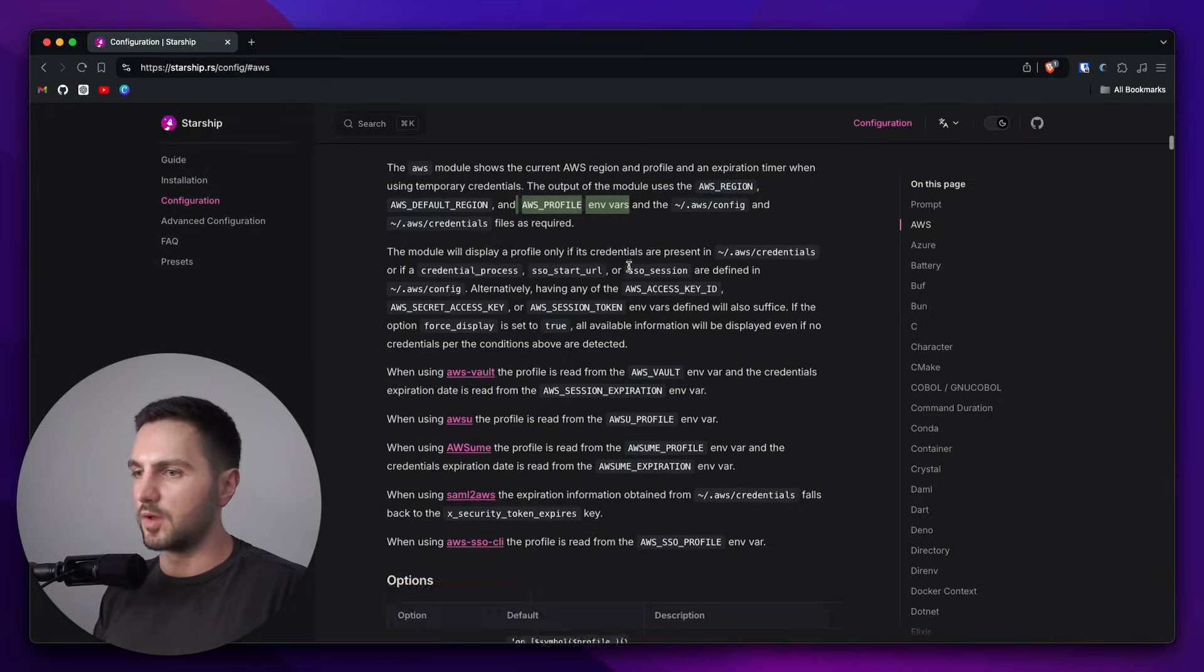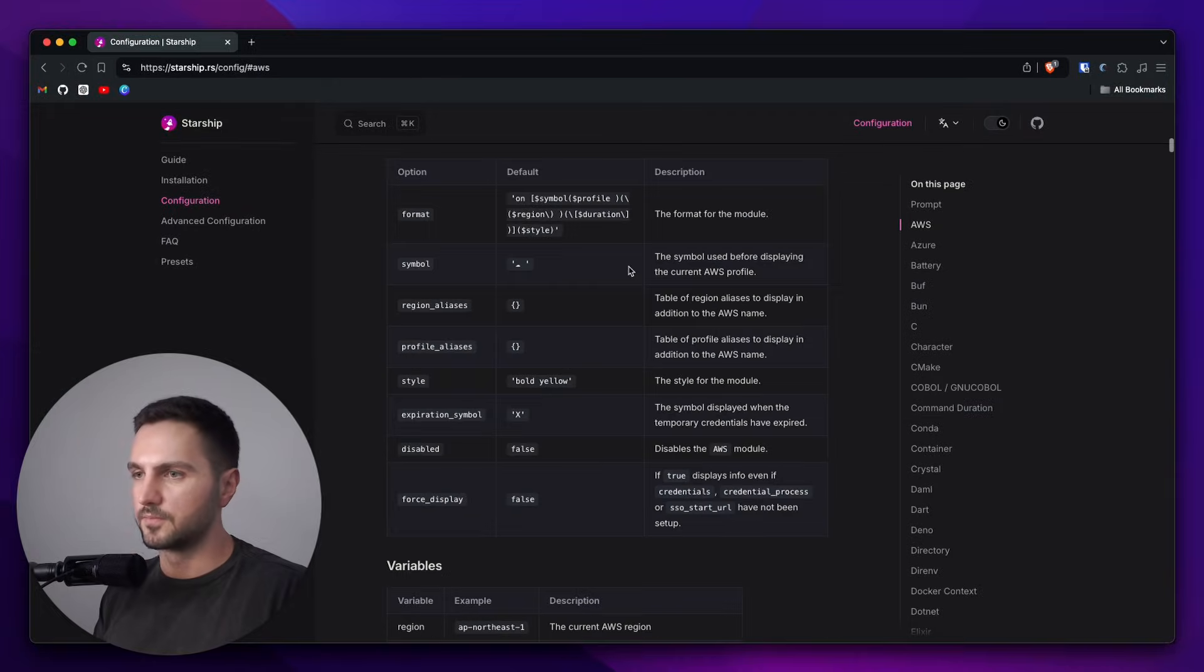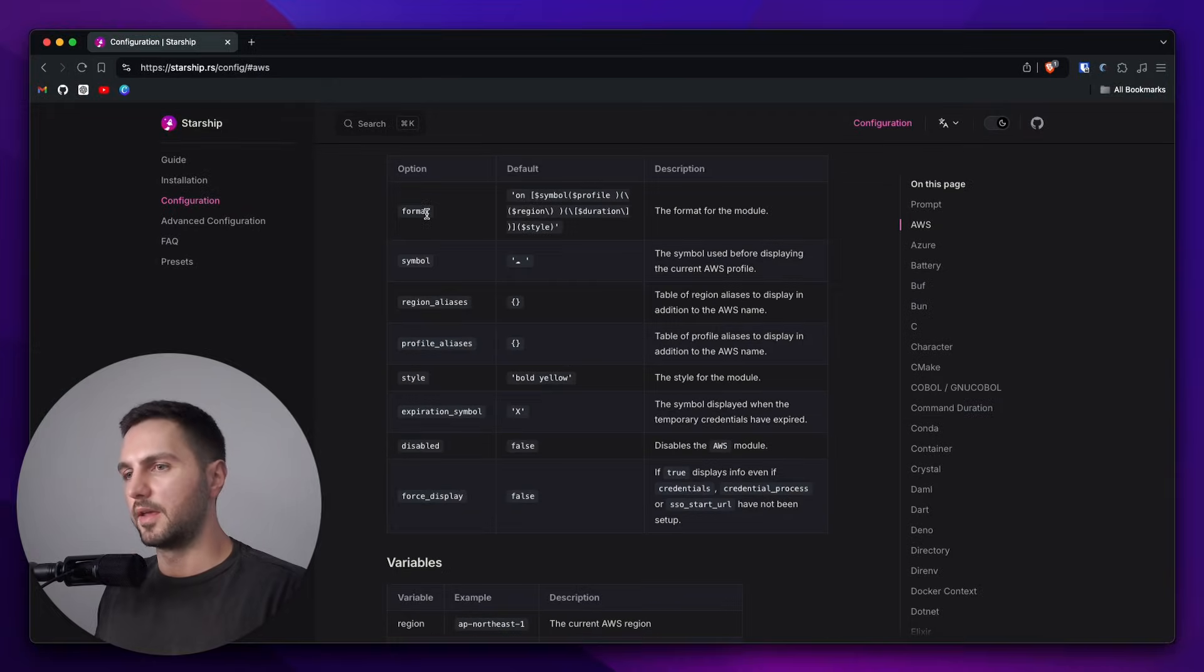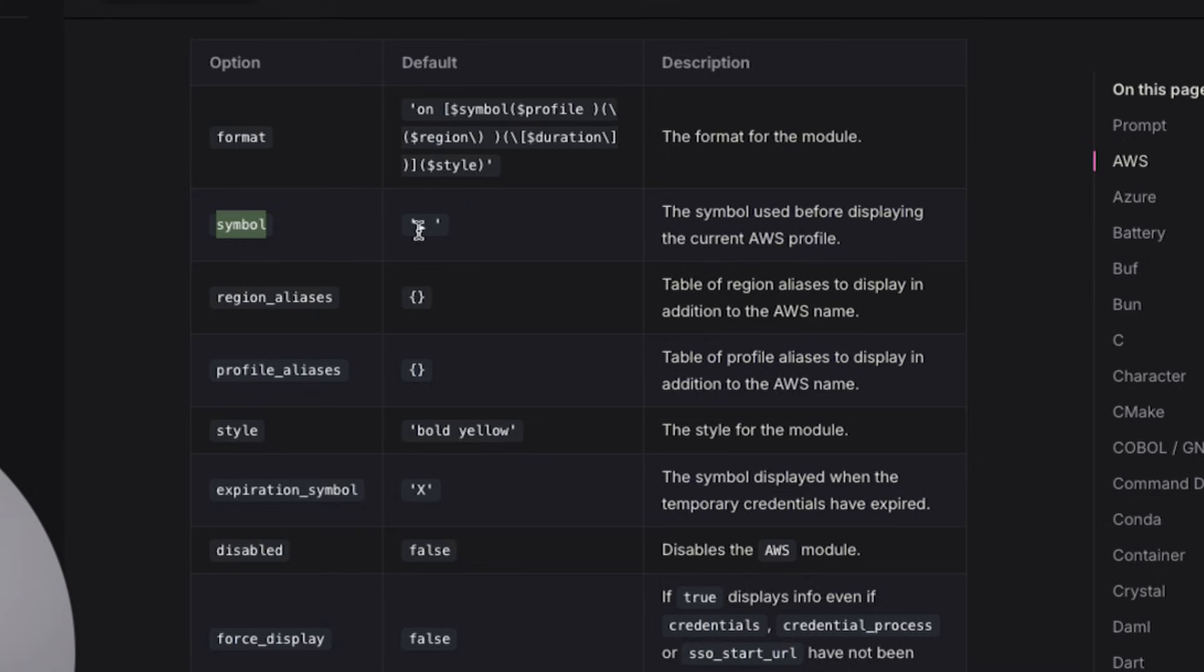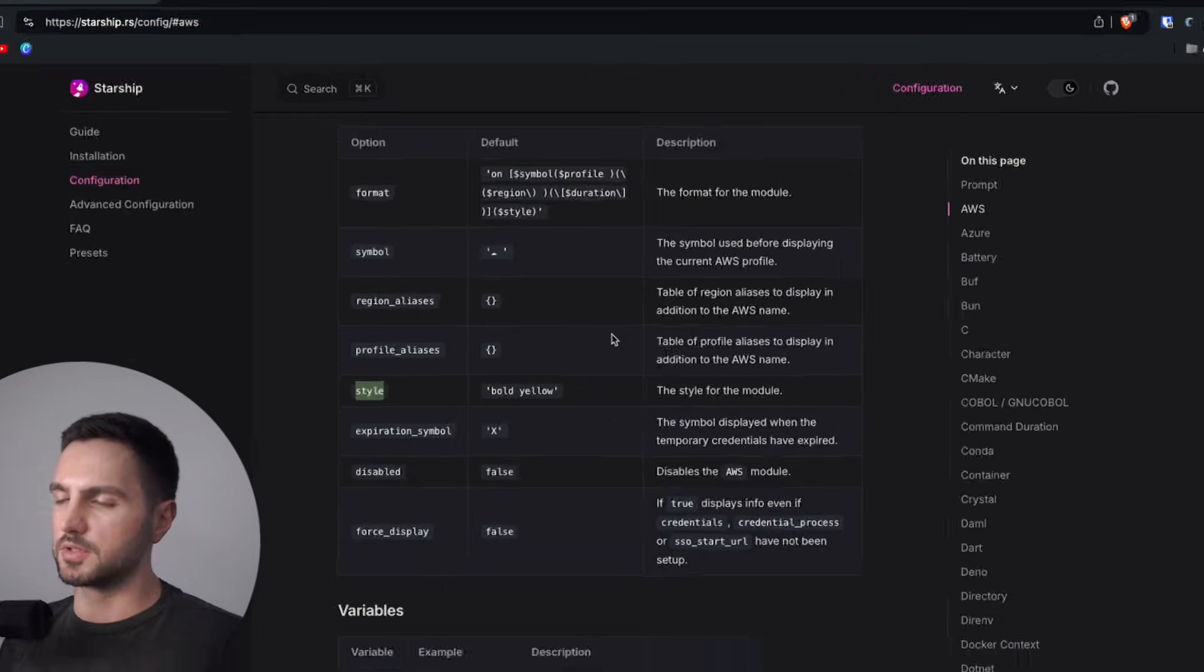Let's scroll down to see what the options are. And again, they have the format option. This one comes with this 'on' prefix, which I probably want to get rid of. It has the symbol, which I also want to change. We have again a style and then we have some AWS specific options.